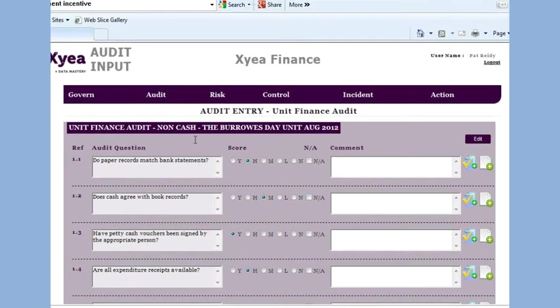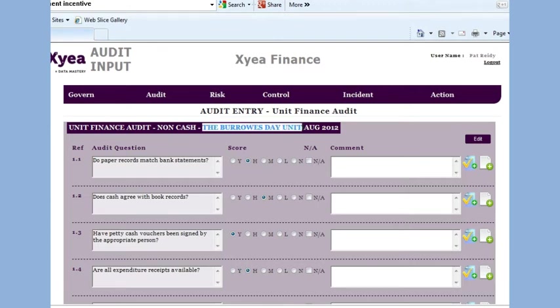This is the audit screen. Here we will verify if the controls in this particular unit are effective, and if the procedures are being adhered to. The unit identified here is the Burroughs Day Unit, and the audit is the audit of August 2012.